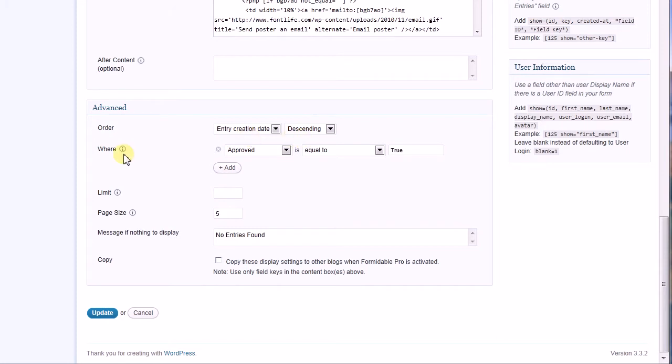The Where field is the selection criteria for your entries. The term Where comes from structured query language, or SQL, as it's commonly called. SQL is the primary language construct for retrieving information from a database.